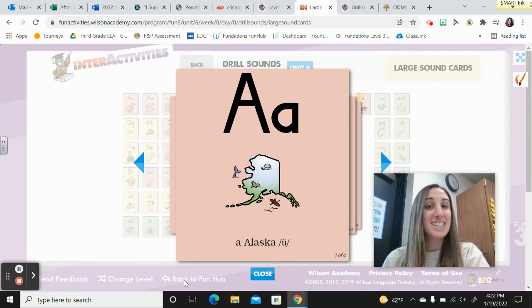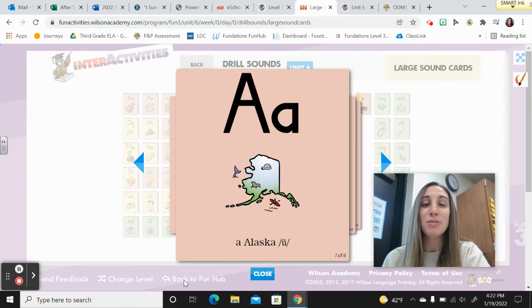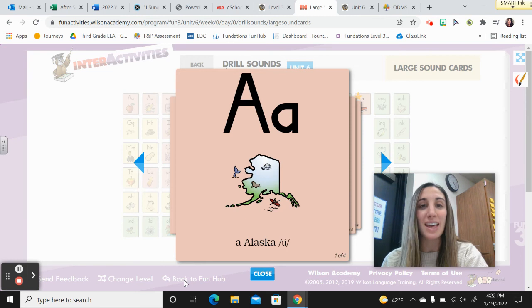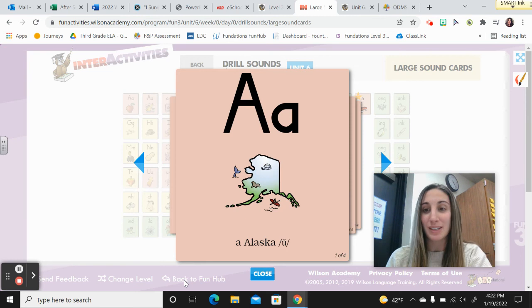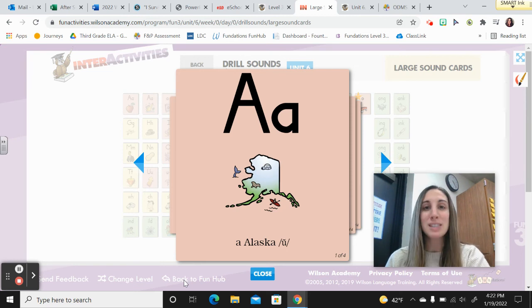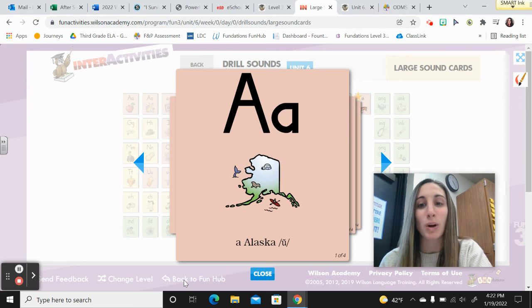Hi, third grade. Today's the big day. We are going to be finishing up Unit 6 and then taking the Unit 6 assessment. So let's get started with a good Drill Sounds warm-up.